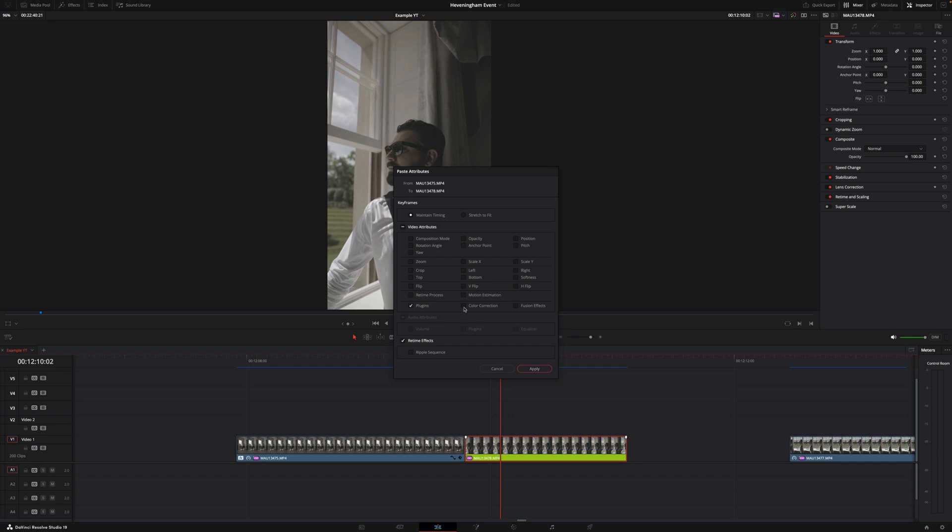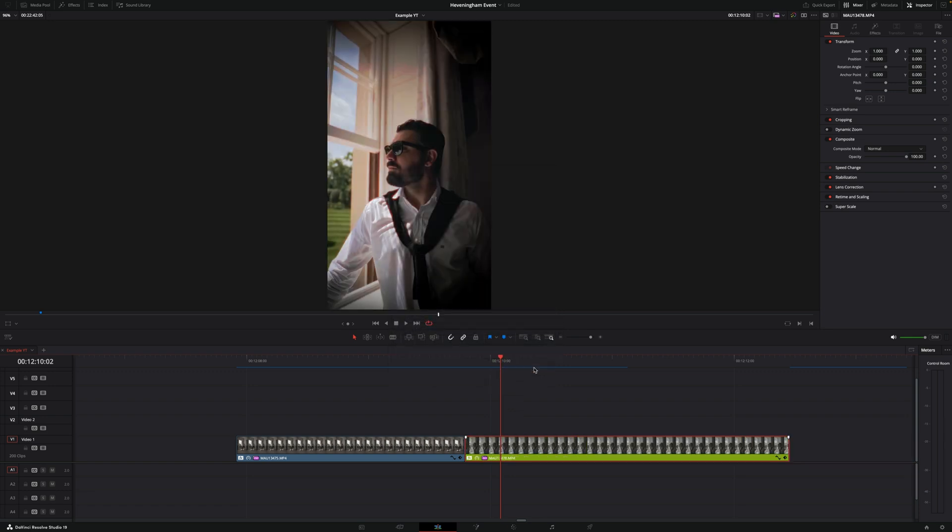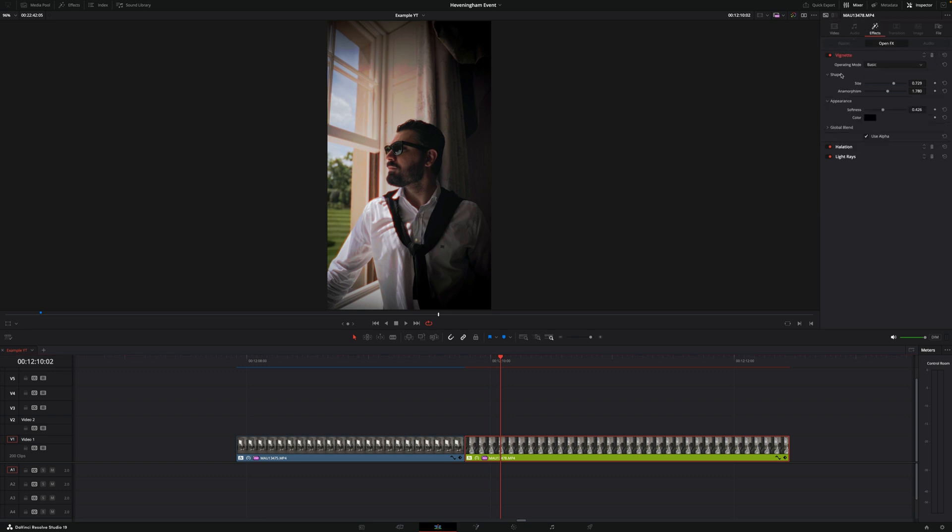I want to also paste the color correction and then I also want to paste the retime effects that means that this clip is going to go into slow motion and select ripple sequence and if I hit apply boom as you can see now this clip has three effects as well as the color correction applied.